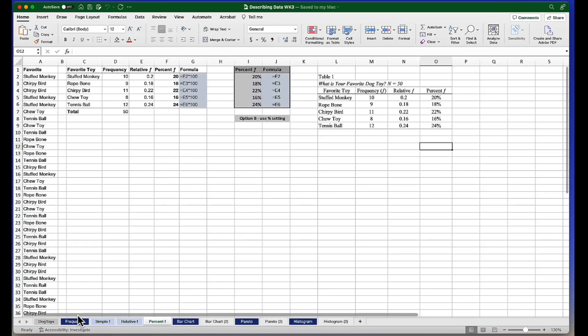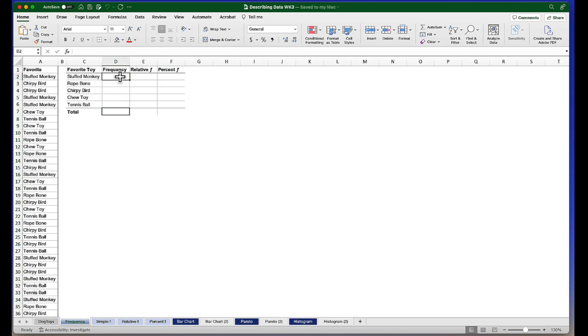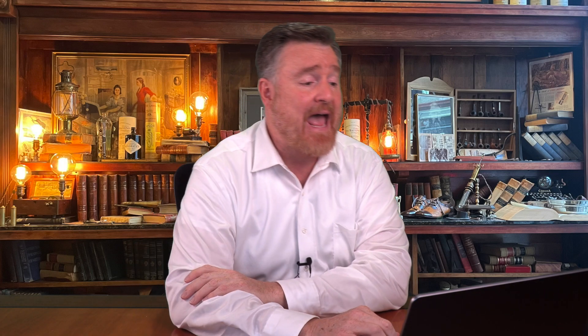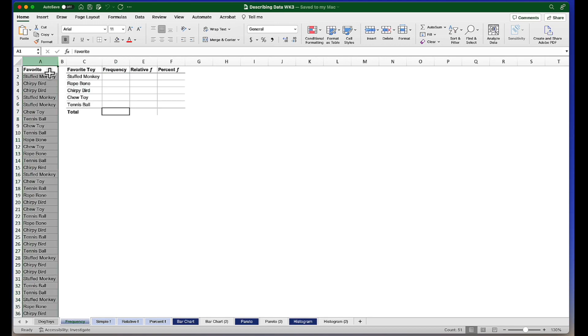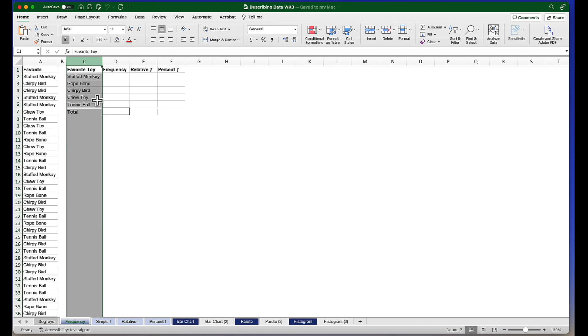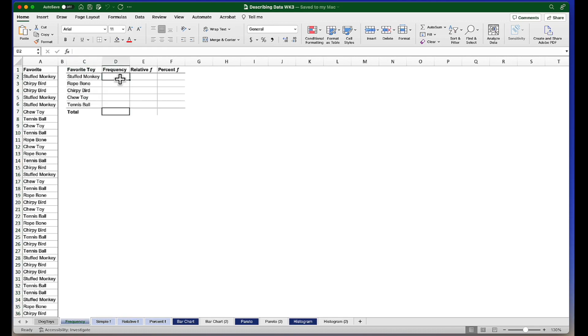I'm going to do all of the work on that first tab labeled Frequency. You're free to look at the other tabs for notes about specific formulas. Let's get started. We're going to let Excel do the counting for us. In the first column, you'll notice I have all of the responses for what is your favorite toy. In column C, I've created a list of all the toys that were available. We're going to use the COUNTIF function from Excel to calculate the frequencies. The COUNTIF function has two arguments: the first says where to look, and the second says what to look for.